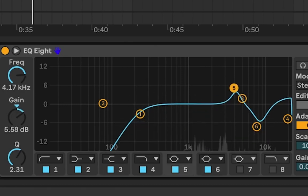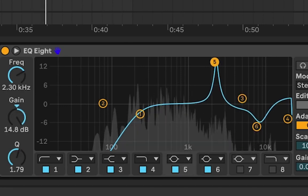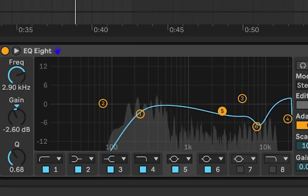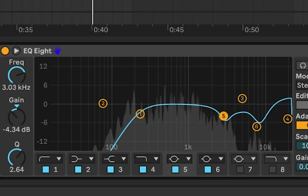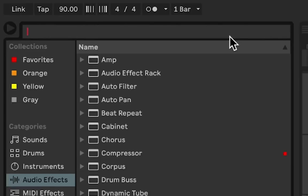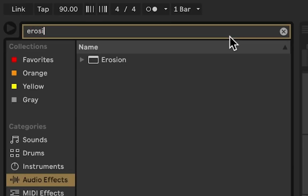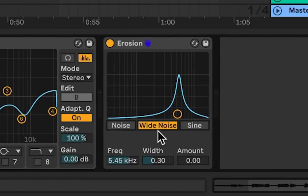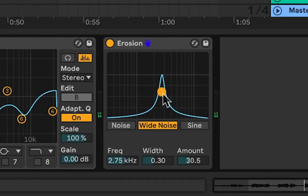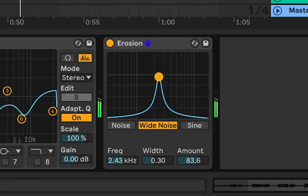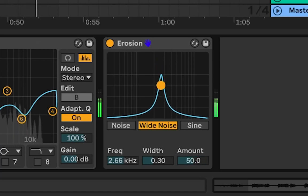Now to add some noise, let's search for erosion. Put it into white noise and about maybe 50 amount.